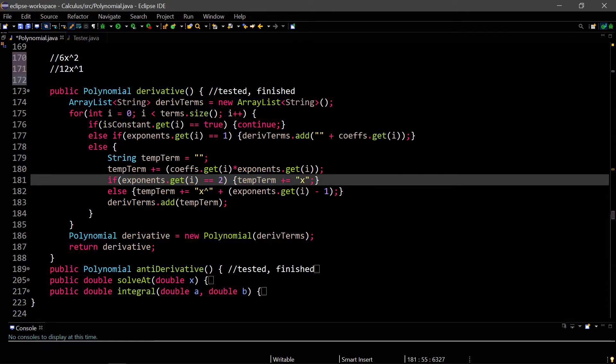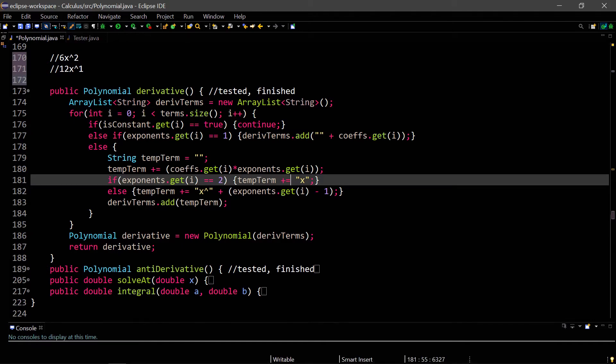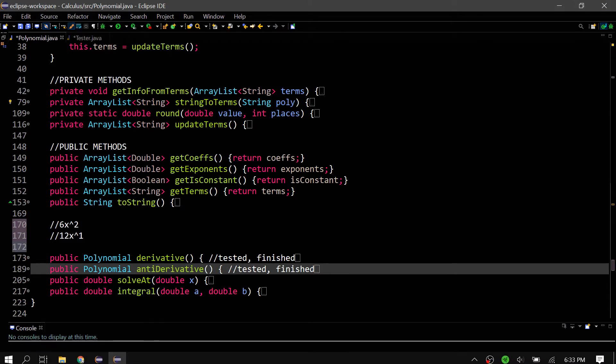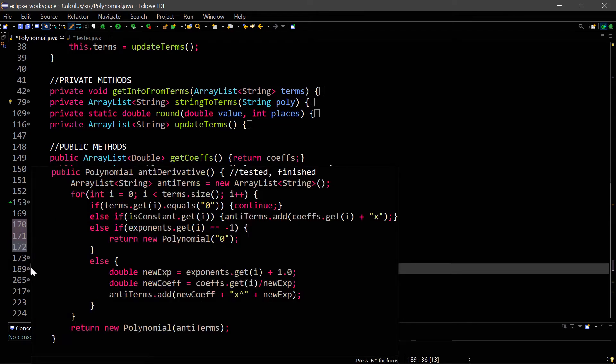Once we populate all our derivative terms by doing the power rule on each term, then we return a new polynomial that is created with these derivative terms, since we have a constructor that takes an array list of strings. I did test this derivative method already, and I'll show you it again with the tester method, but I'm not going to do that quite yet because I want to show you the antiderivative first, and then we'll test both of those together.